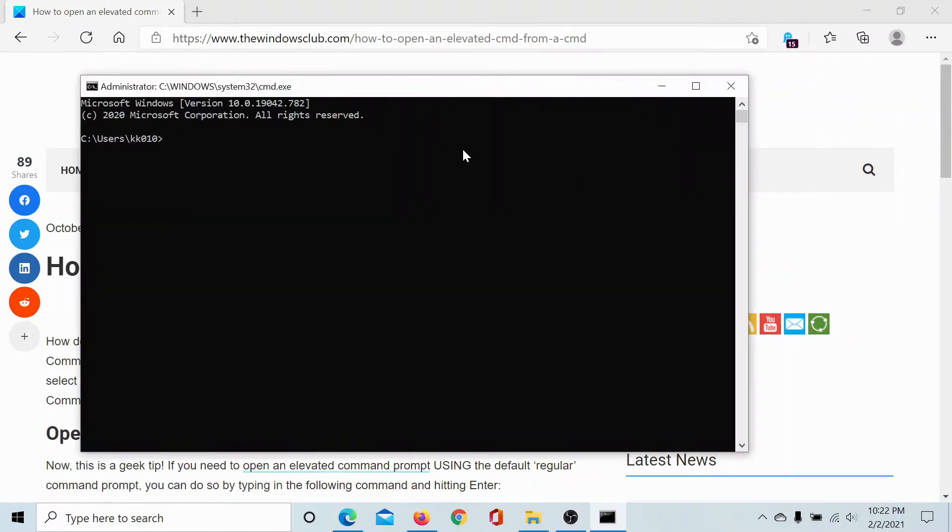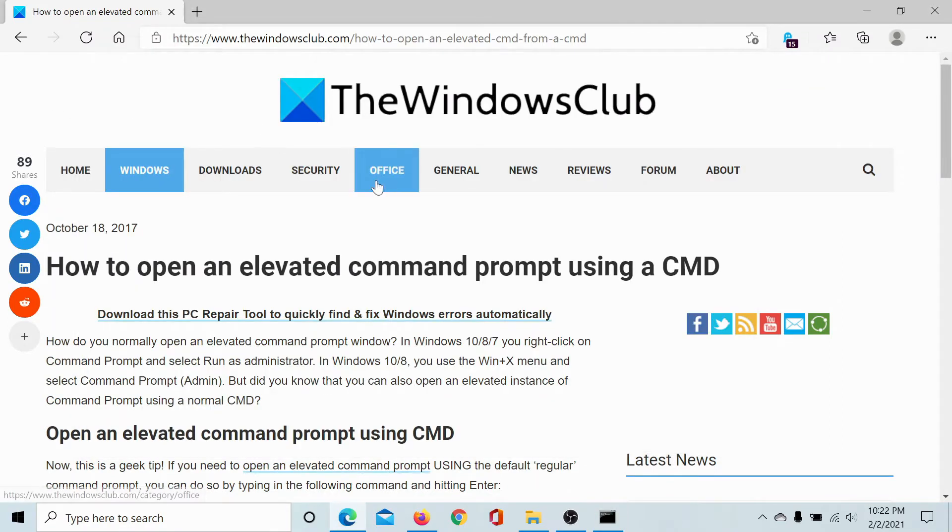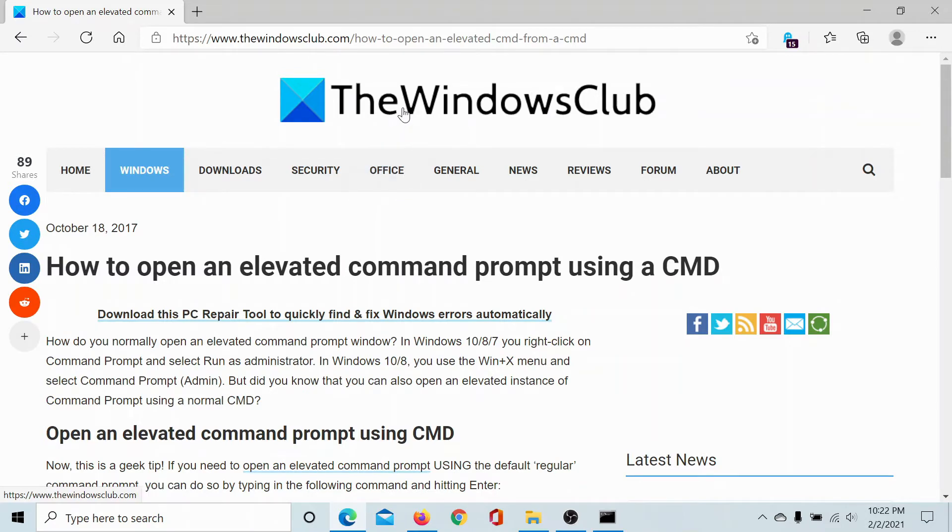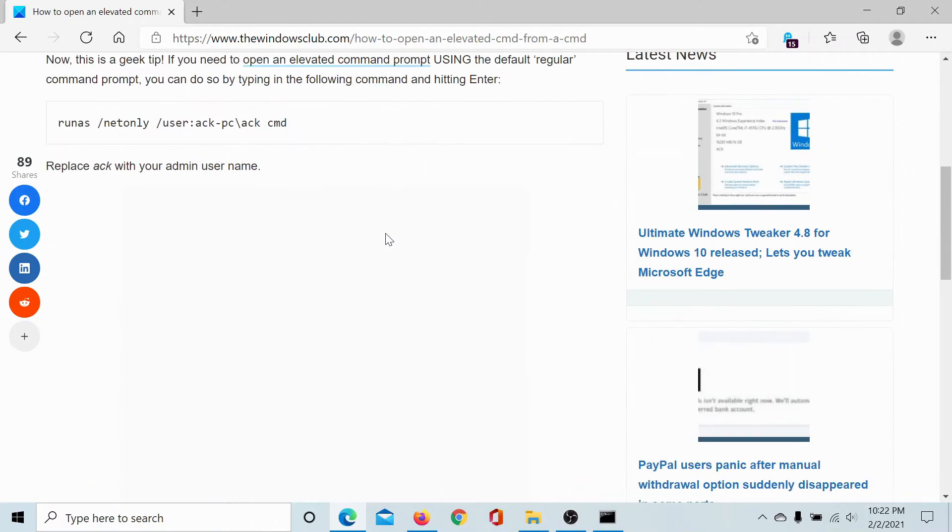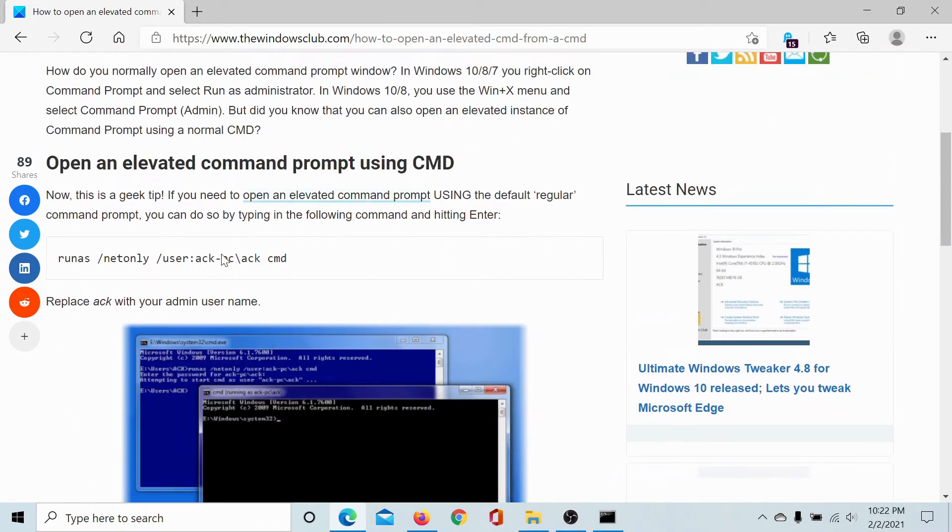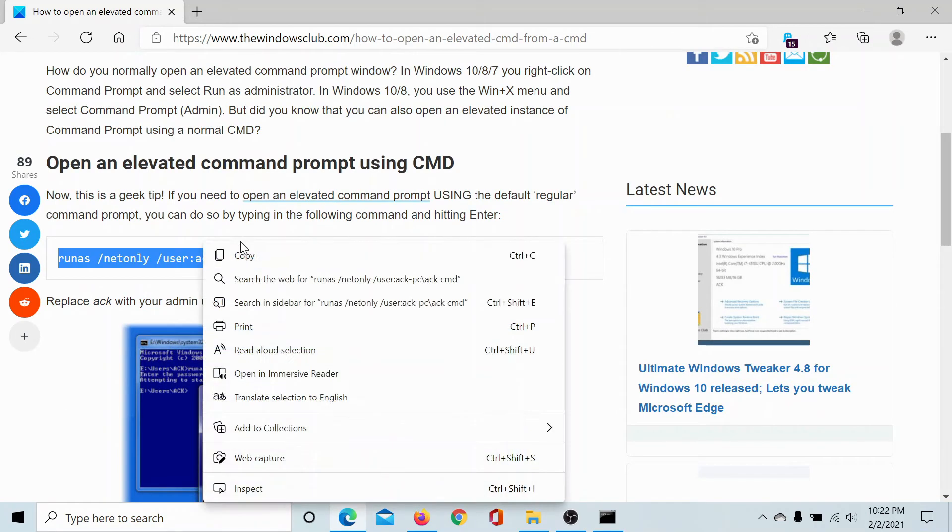Now I need to open the elevated command prompt window. So go to this article on the Windows Club. The link has been shared in the description section. Scroll down to the command line mentioned here and copy it.